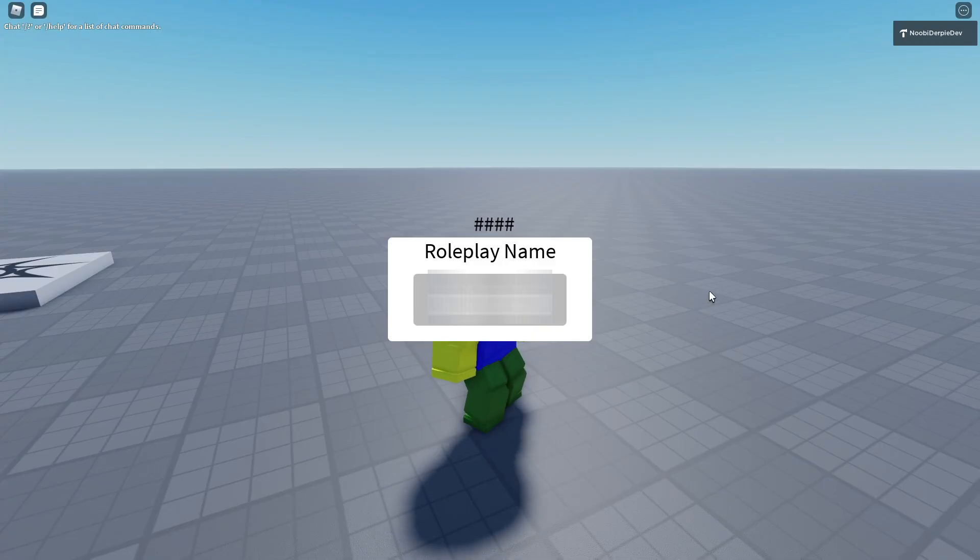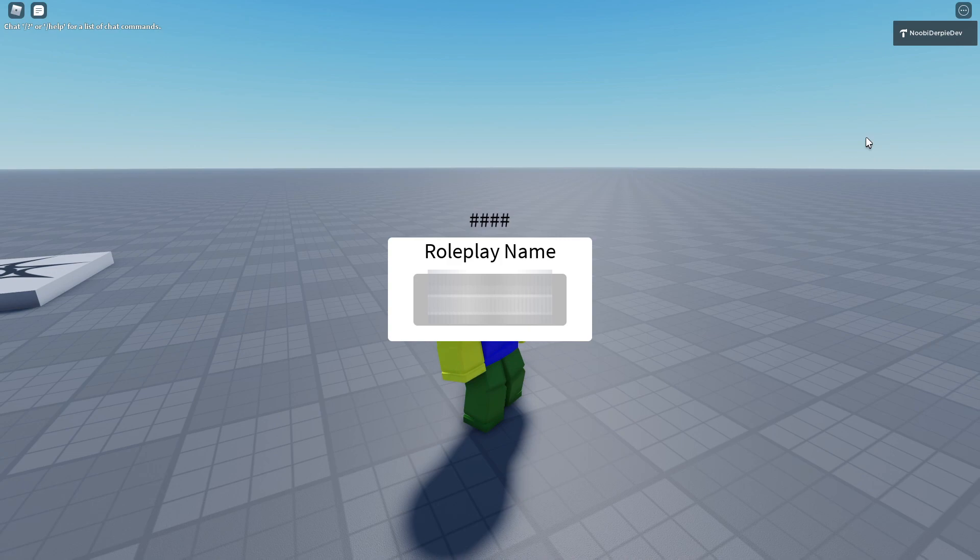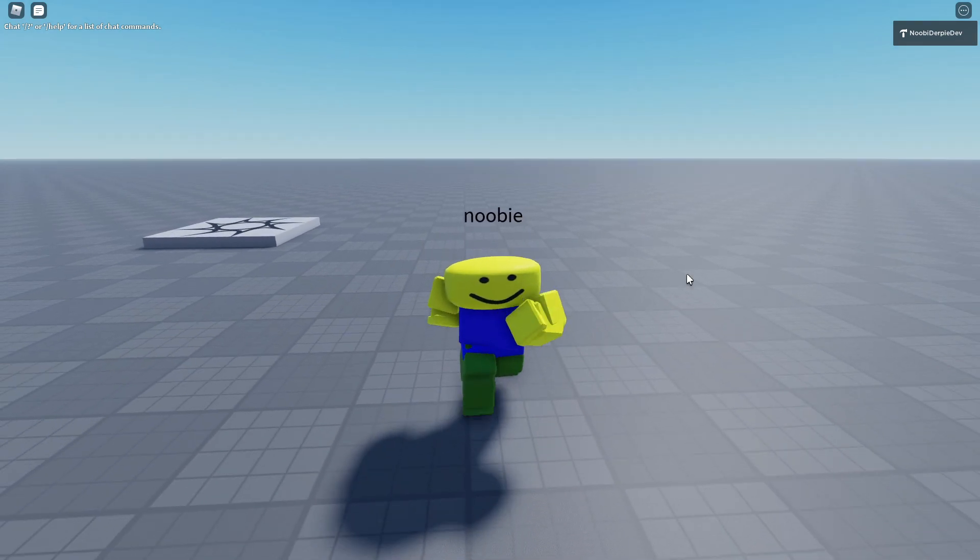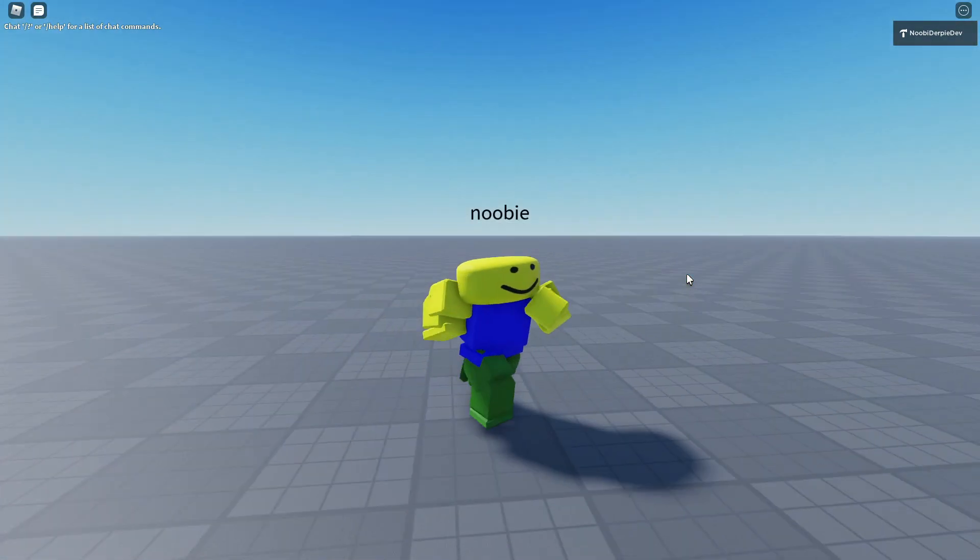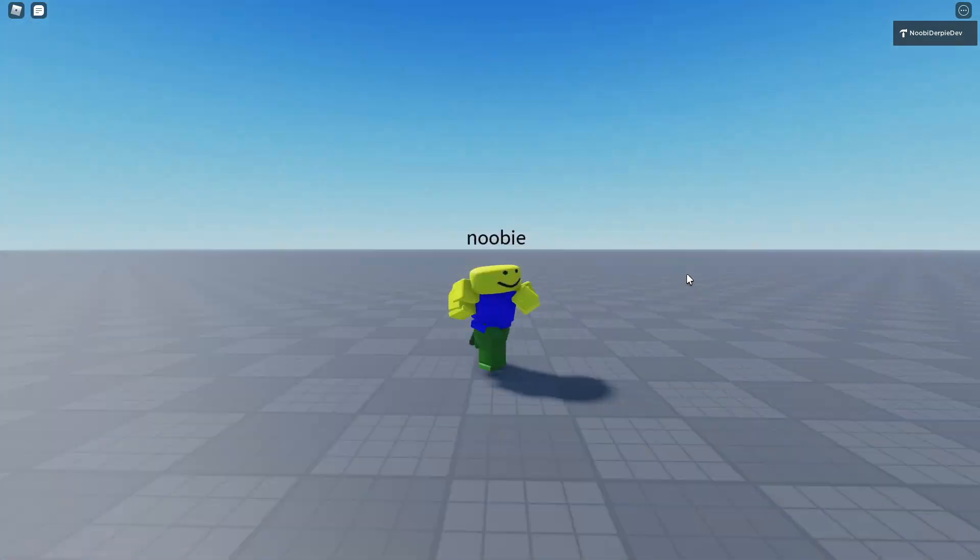If you want to know how to make a Roblox roleplay name changer with the Roblox built-in filter, make sure to watch this video all the way to the end to find out how to.